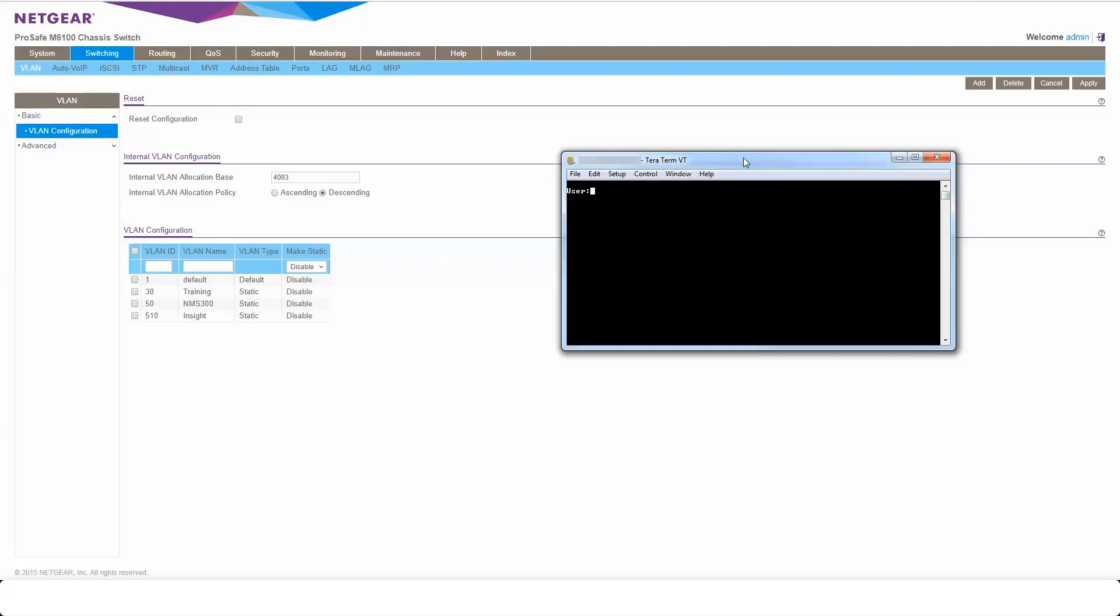So first thing we're going to do is log in to the CLI. Now I'm going in over Telnet, but obviously you guys can go in over Telnet, SSH if it's enabled, and also use the USB or serial console ports on the front of the switch. So once we're in the CLI, the first thing we want to do is get up through enable. If you do have a password you'll be prompted for it there.